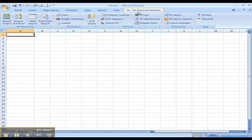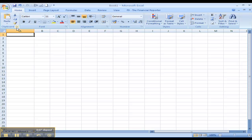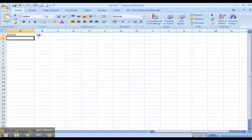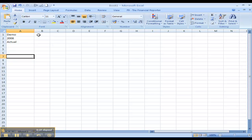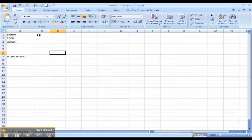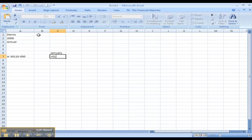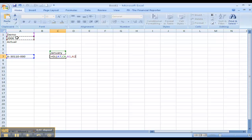F9 is an add-in into Excel with its own menu ribbon. Let's bring a number into Excel. Our data source is demo, our year is 2008, our data type is actual as opposed to say budget. We have a three-segment account code and our month is January. By typing in an F9 formula — equals GL, which means general ledger — we then reference each of those general ledger parameters and separate that reference with a comma.